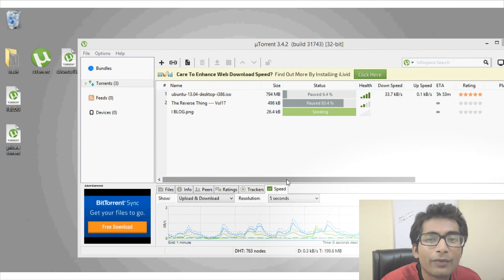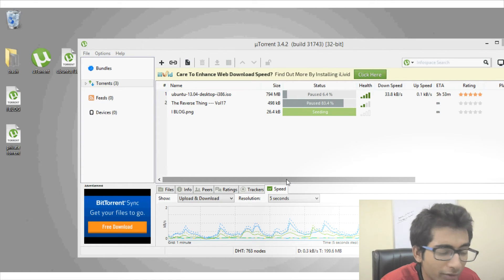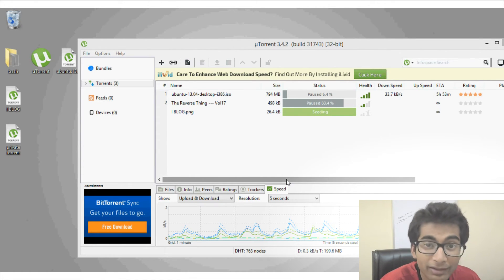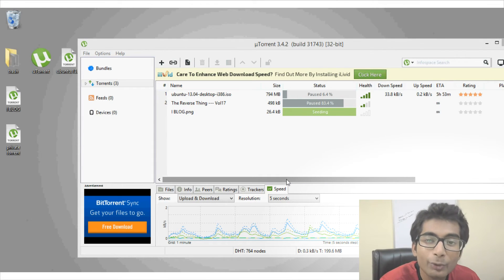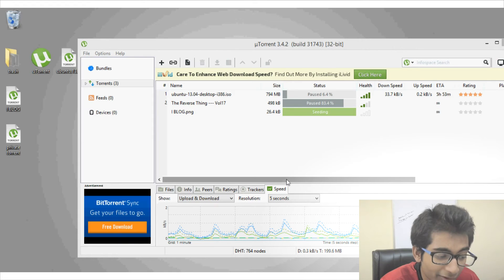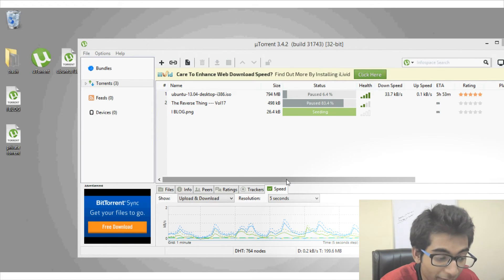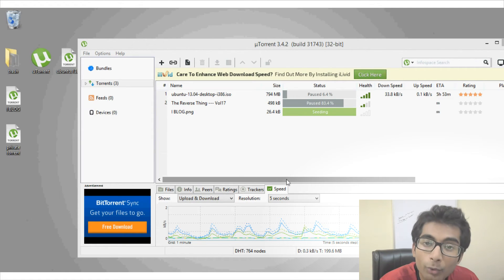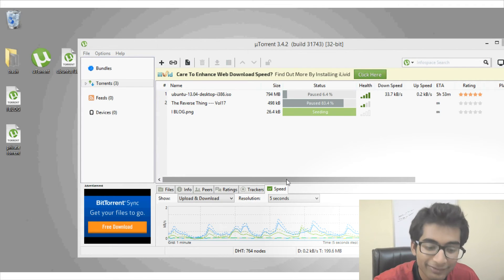Let's say you are in a school or office where torrent downloading is blocked, or the computer you are using doesn't give you enough privileges to install a new program like uTorrent. Under such circumstances you can use this next trick, where I will show you how to download torrents without needing a torrent client.